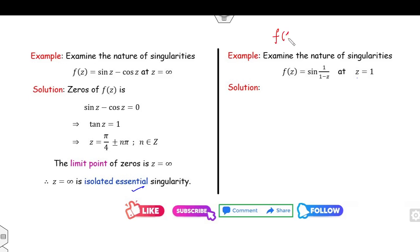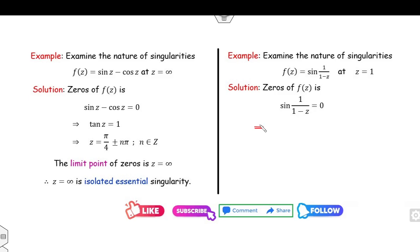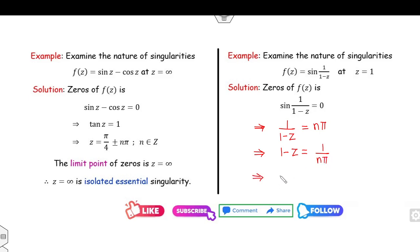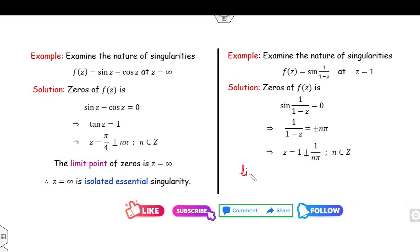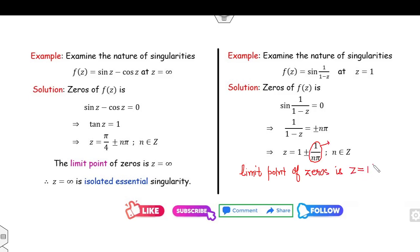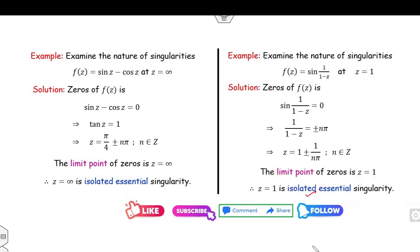Example 3: examine the nature of sin(1/(1−z)) at z = 1. f(1) = sin(1/0) = sin(∞) is undefined, so z = 1 is a singularity. The zeros satisfy 1/(1−z) = nπ, so z = 1 − 1/(nπ). The limit point as n → ∞ is z = 1. Therefore z = 1 is an isolated essential singularity.